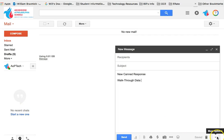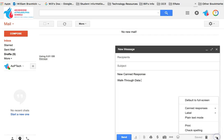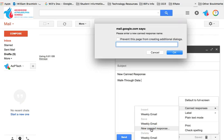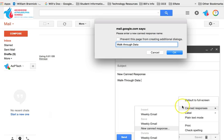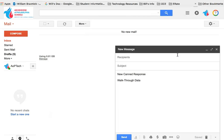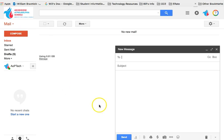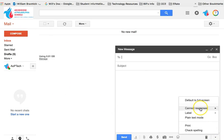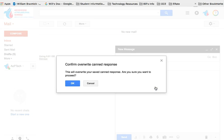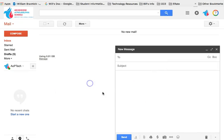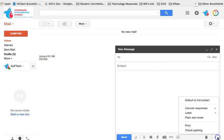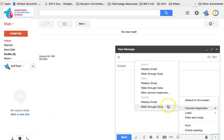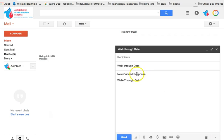There's my text that I want to make sure is in my template. I'm going to go to canned responses, click new canned response, and click OK. To verify, all you have to do is go back in, canned response. There is my new template, walkthrough data. I'm going to click that. I want to insert walkthrough data, and there we go.